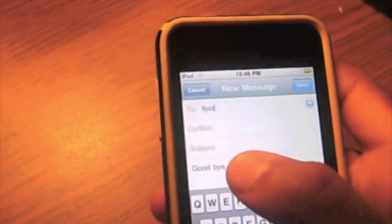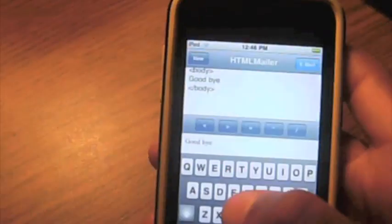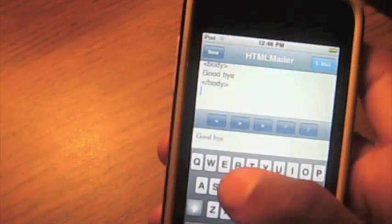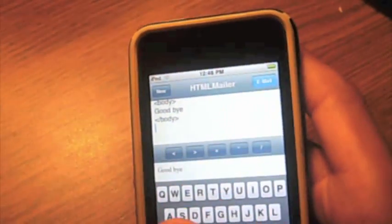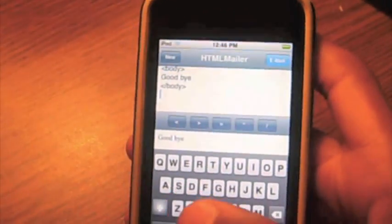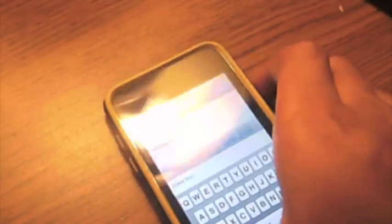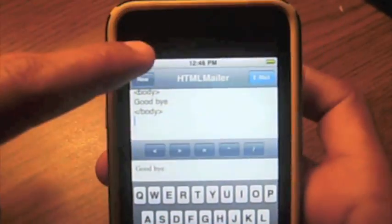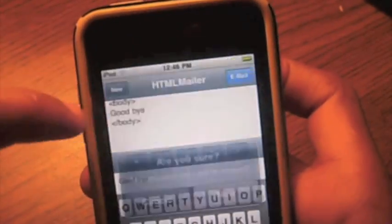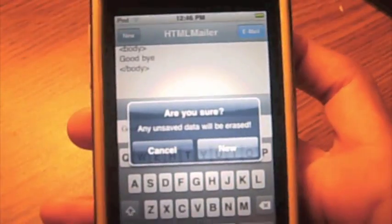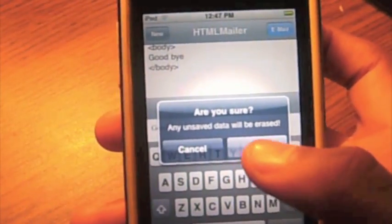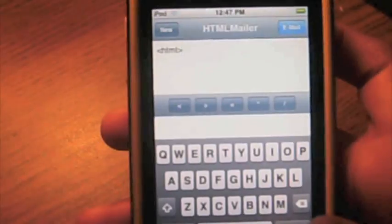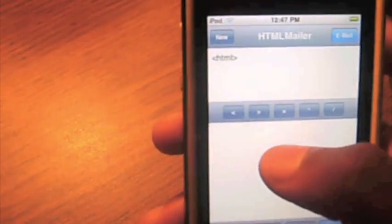and it says goodbye right there, which is the message that I typed up. This application is $0.99 in the App Store, and it's very useful. If you wanted to start off a new HTML thing, you would hit new, and an alert will pop up that says everything will be erased. If I hit new, it started over from scratch.